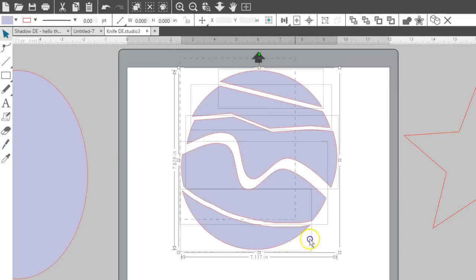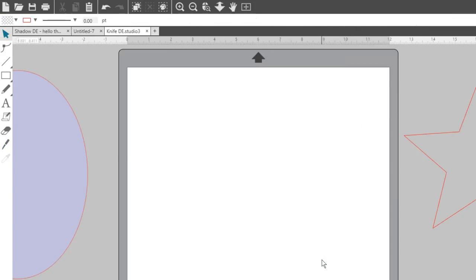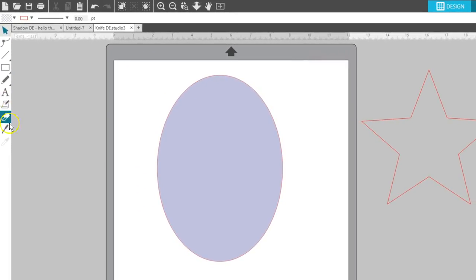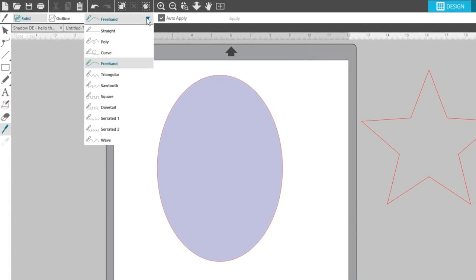The rest of the knife selections allow you to draw a patterned knife line through your image to cut it with the selected pattern.